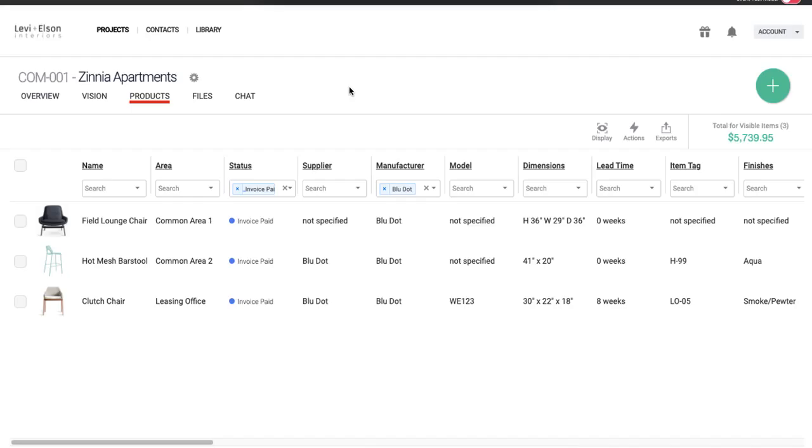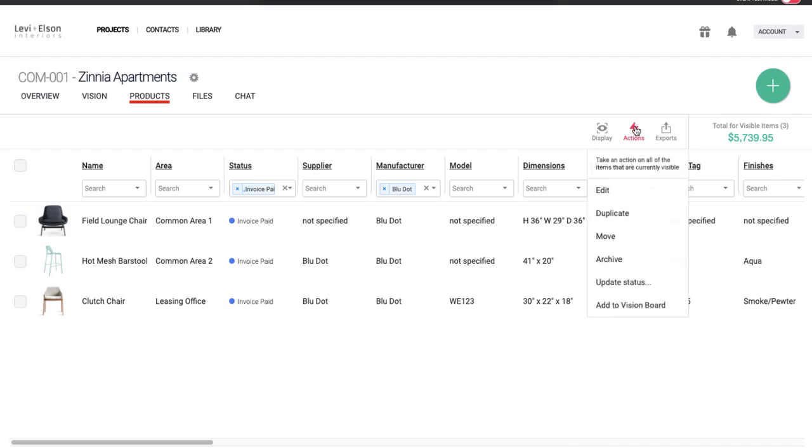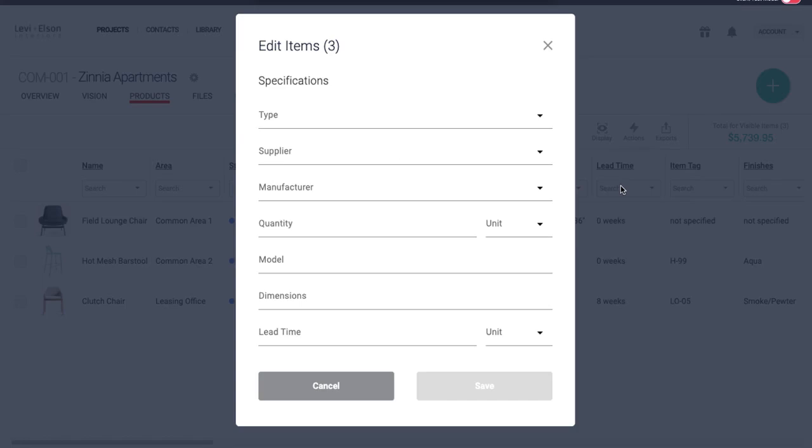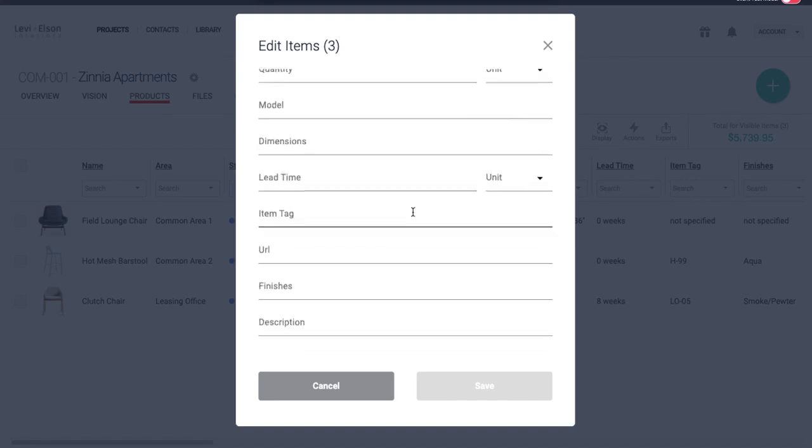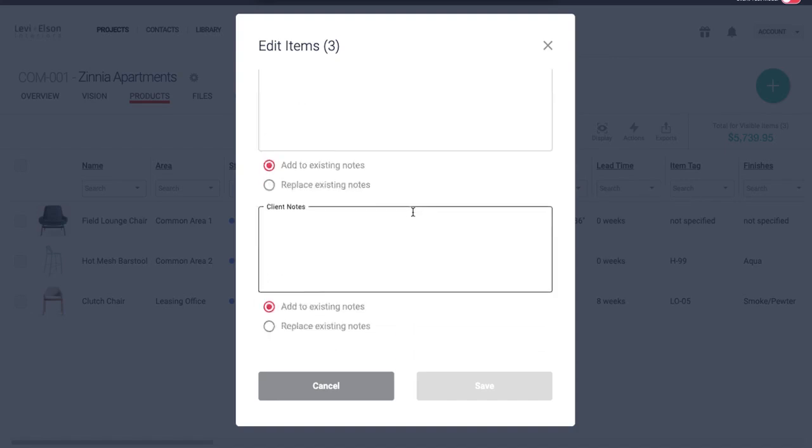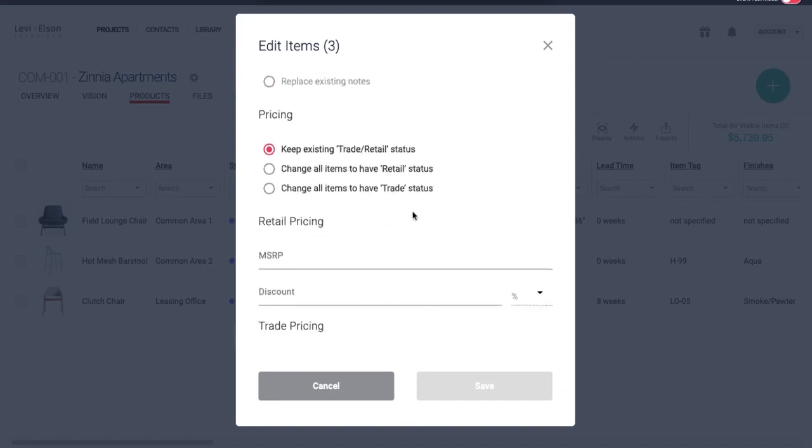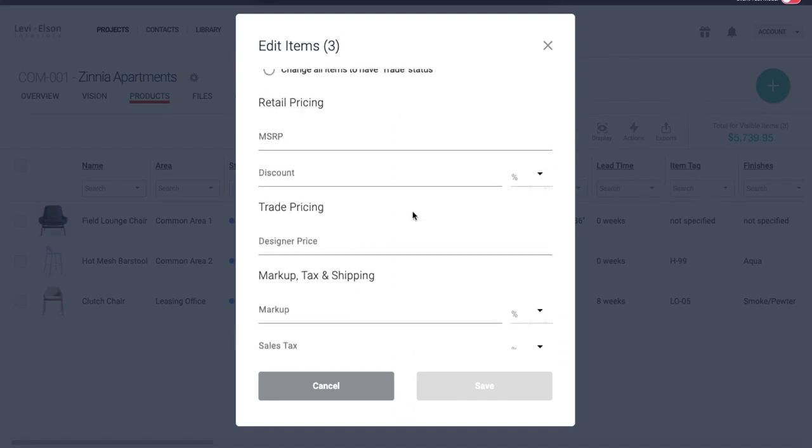And before I do anything else, I'm going to come to actions. And I'm going to hit this edit here. And what this is going to allow me to do is update all these items I purchased at the same time. And what I want to do is come in and I want to note the date that I placed this purchase order.